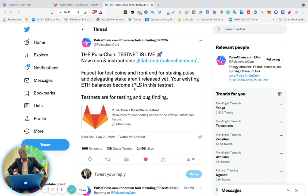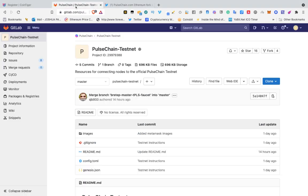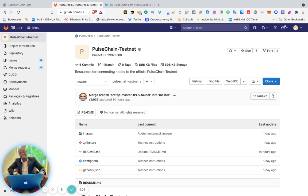...become TPLS in this testnet. Testnets are for testing and bug finding. Now if you go to GitLab and search for the PulseChain testnet...